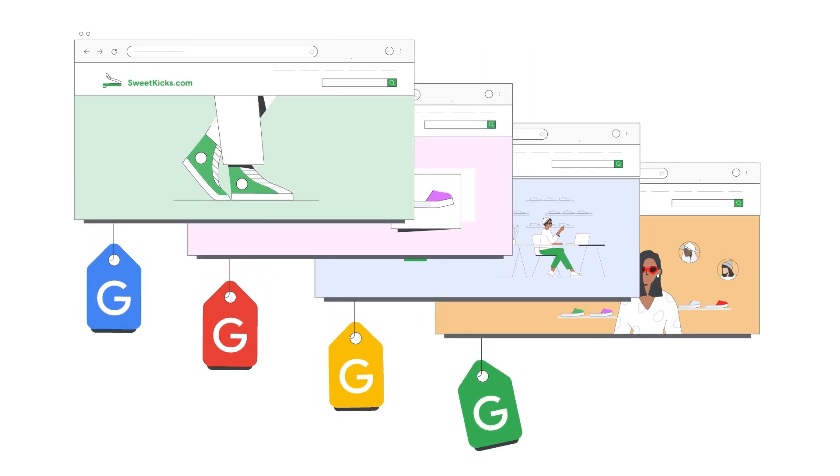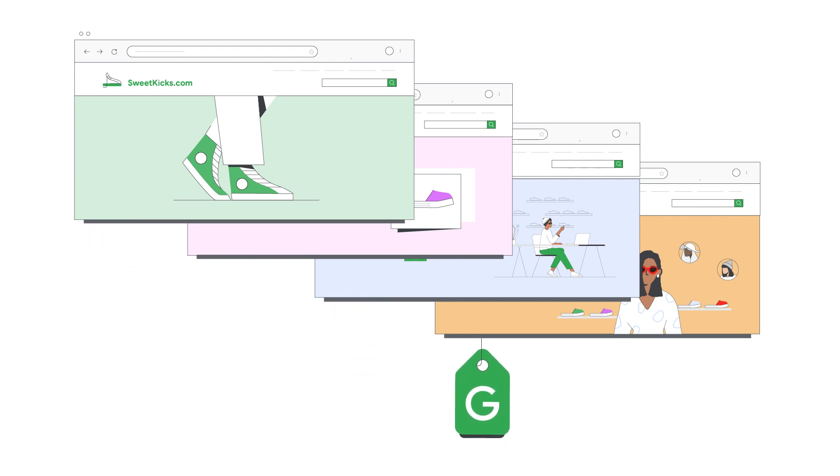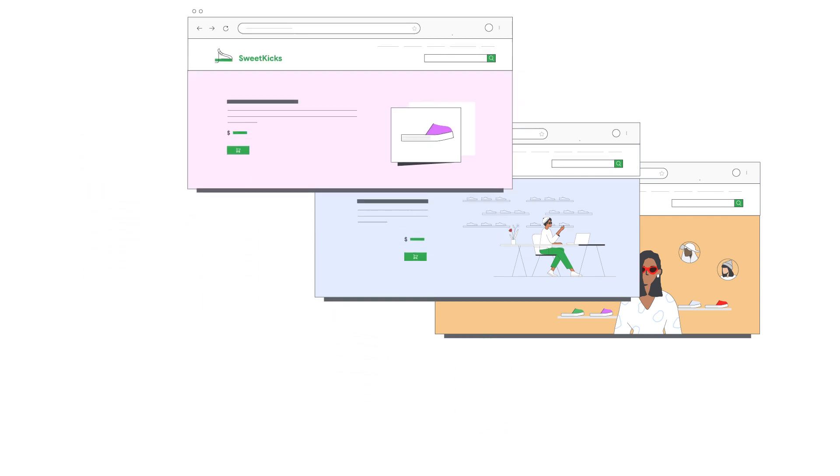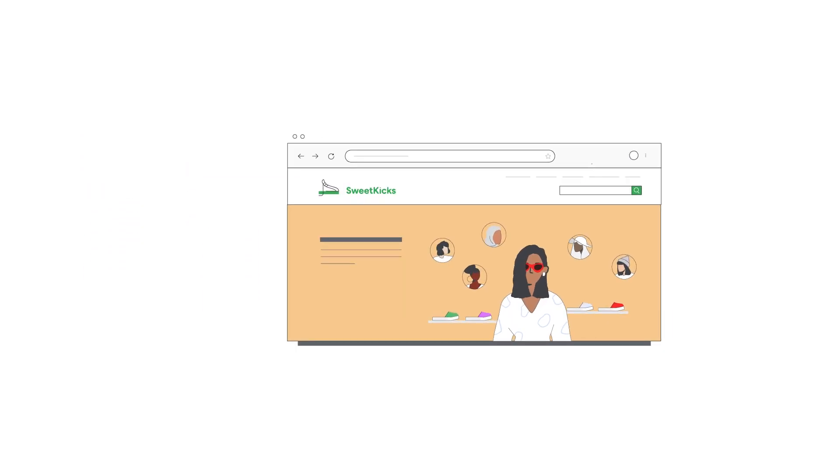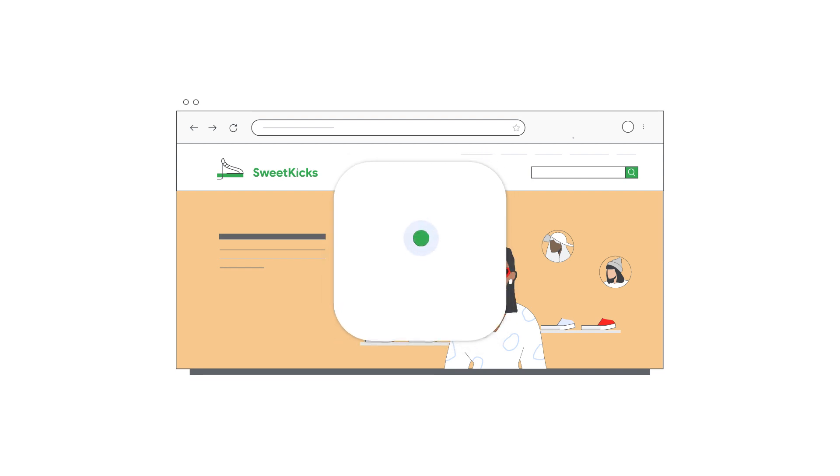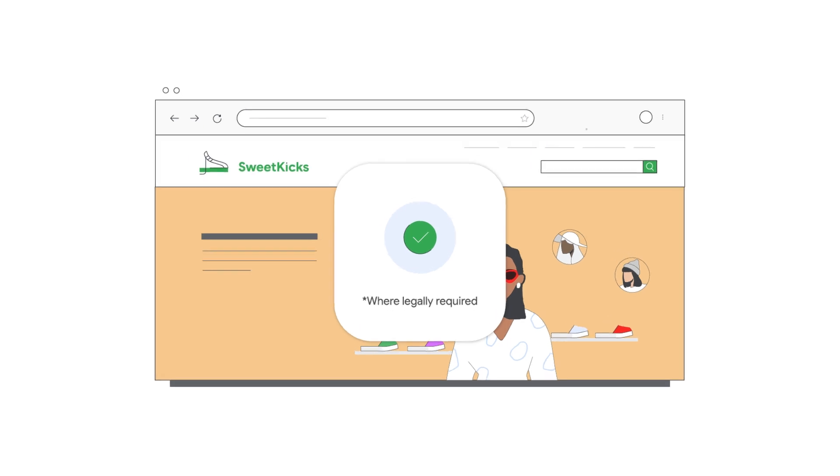The Google Tag enables you to measure and collect user visits and actions on your website. Please ensure you're providing users with clear and comprehensive information about data collection and obtaining consent where legally required.